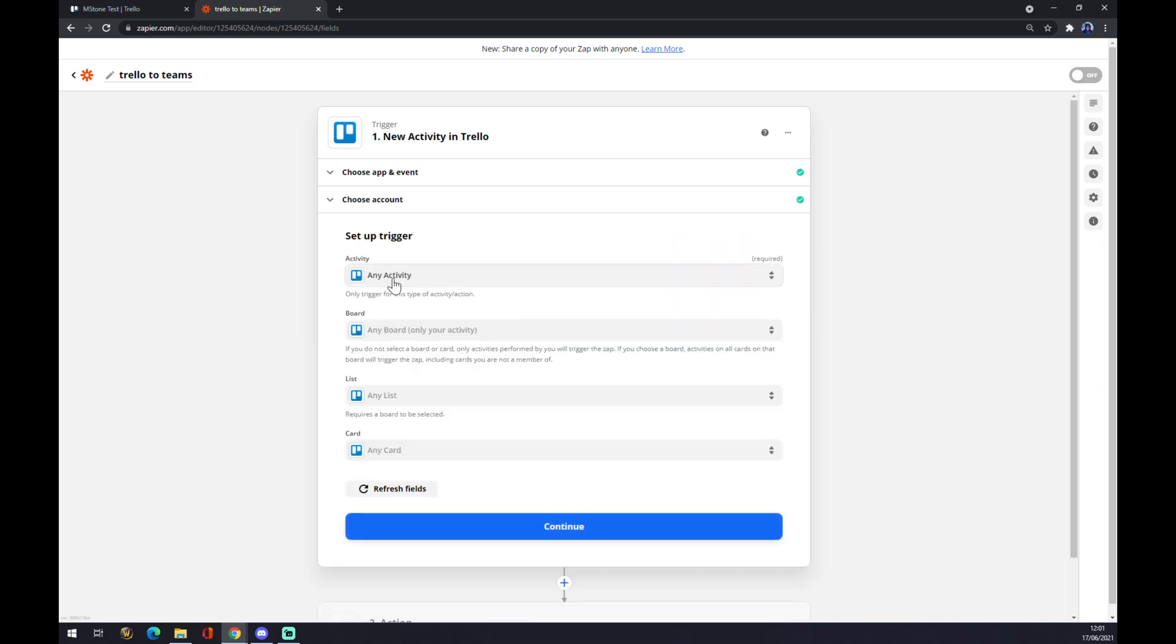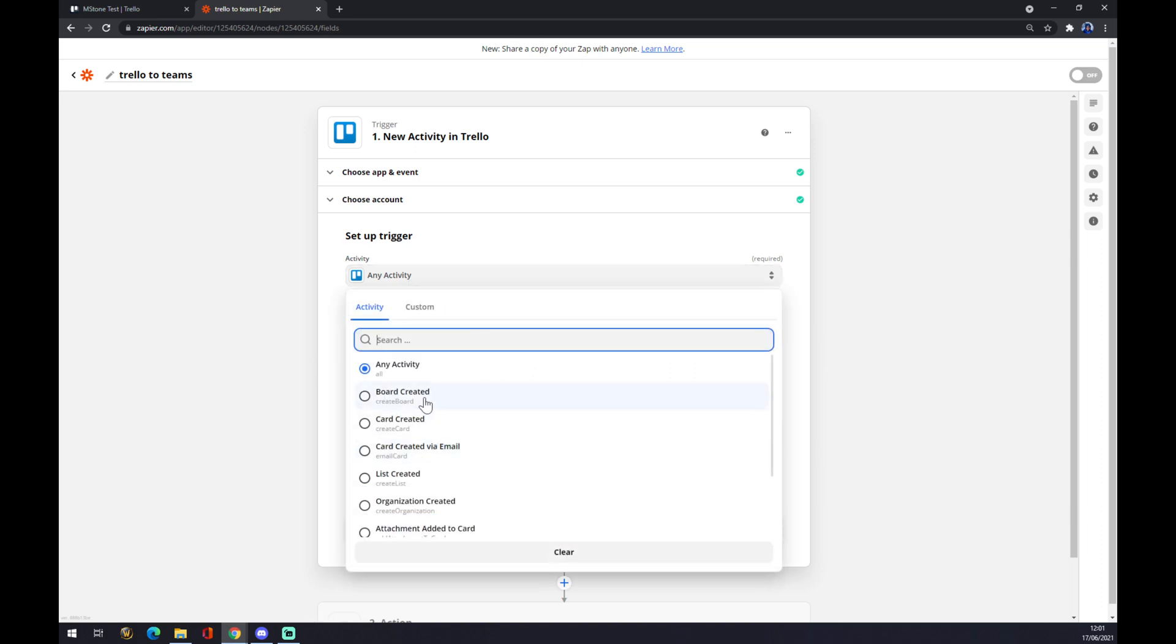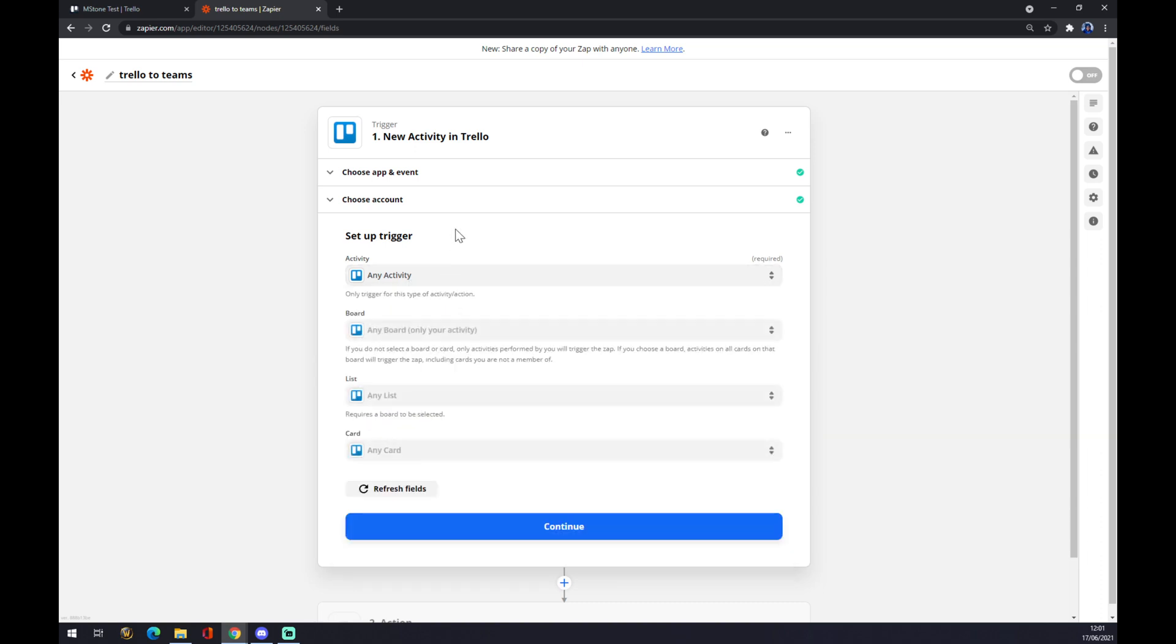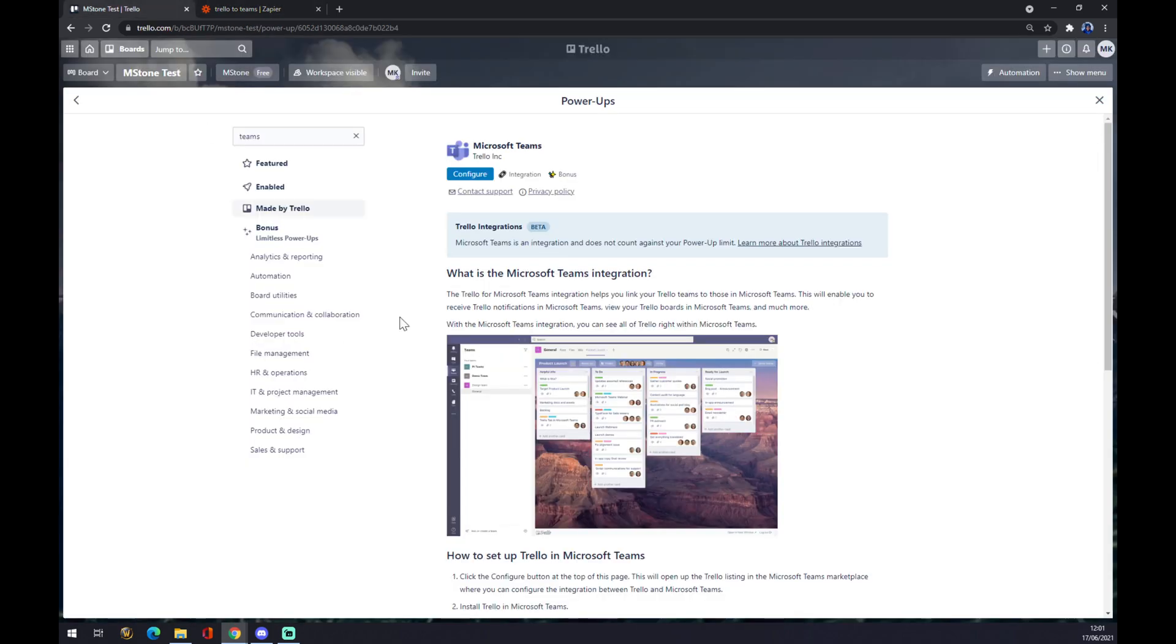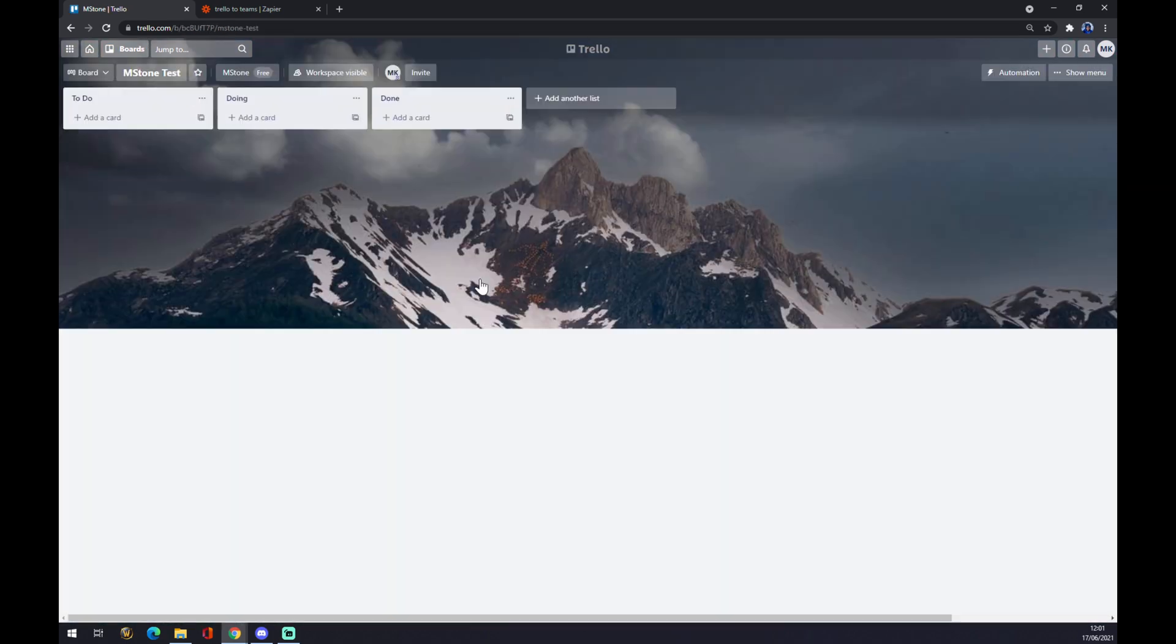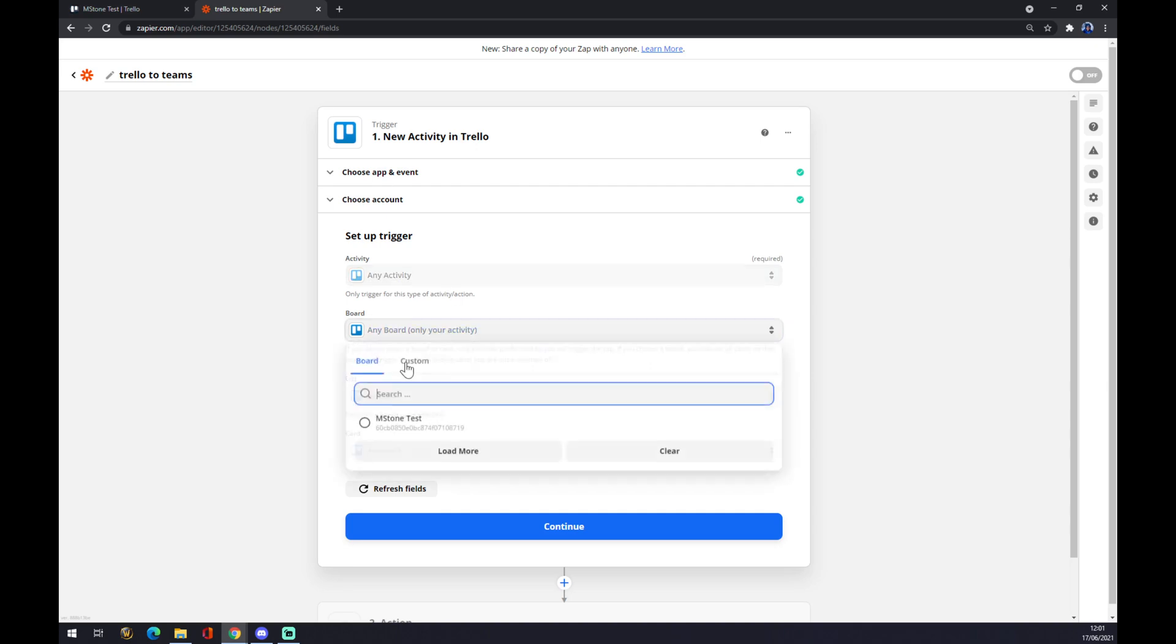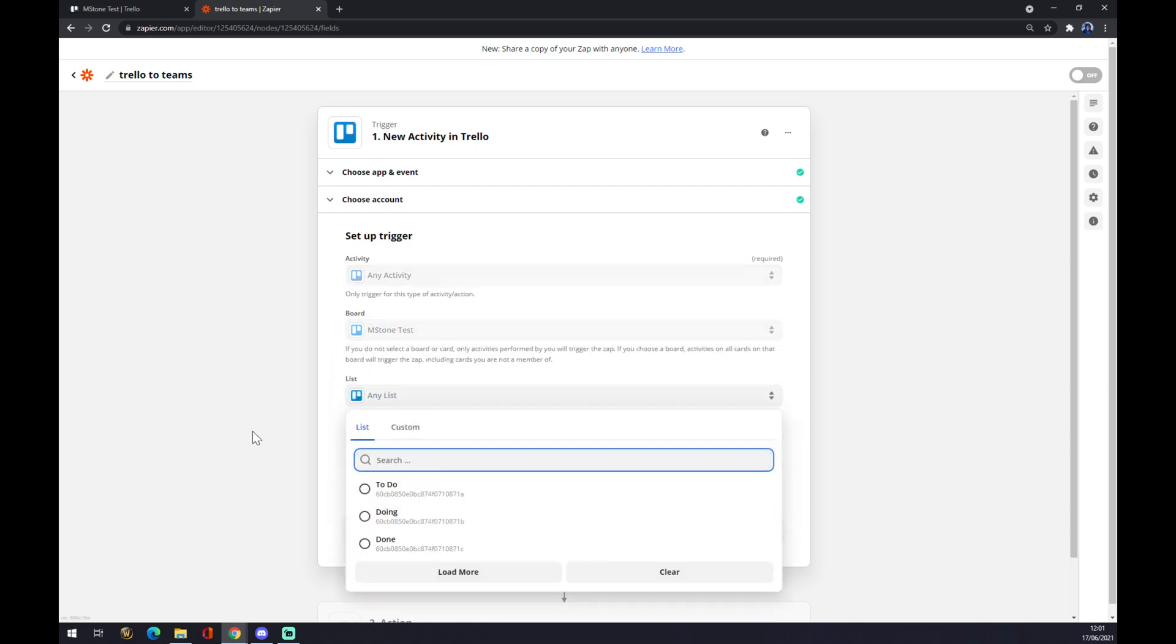And now you have to set up the trigger. Activity. You have to pick from many what suits you the most. And board. As you can see, there is this board that we created, Amstone test board. This one. So let's go like this. List and card.